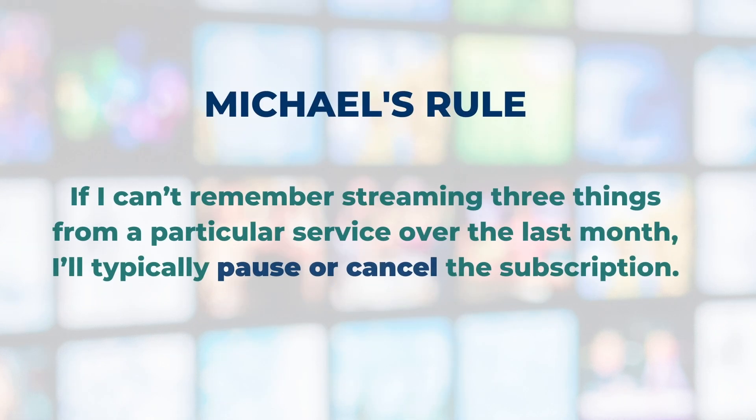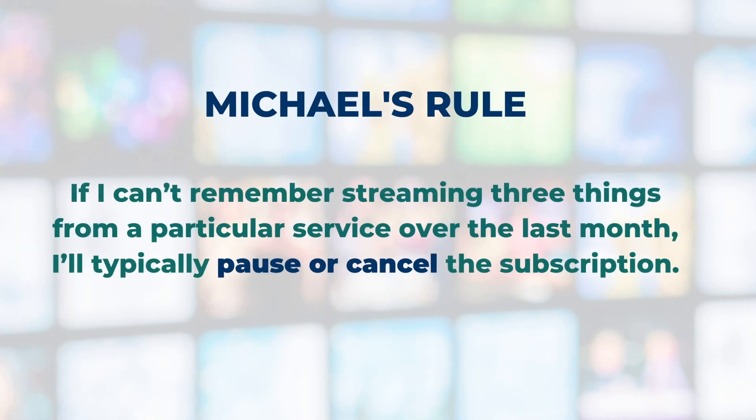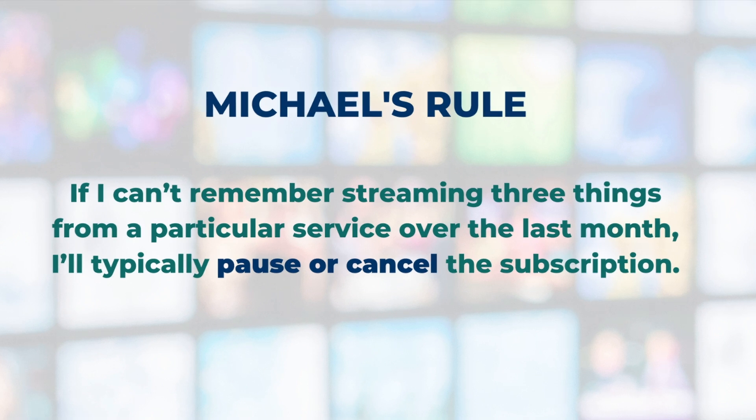And here is my rule. If I can't remember streaming three things from a particular service over the last month, I typically pause or cancel the subscription.